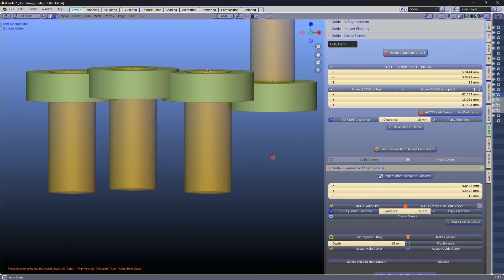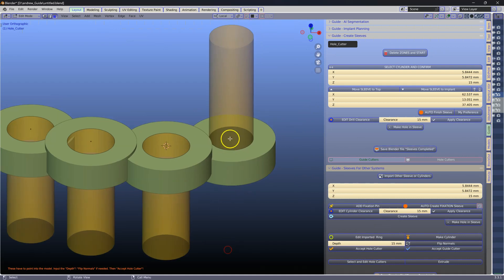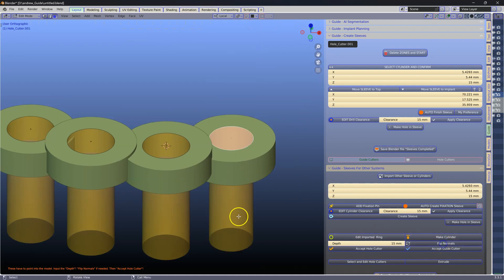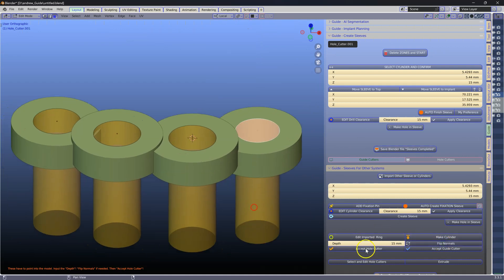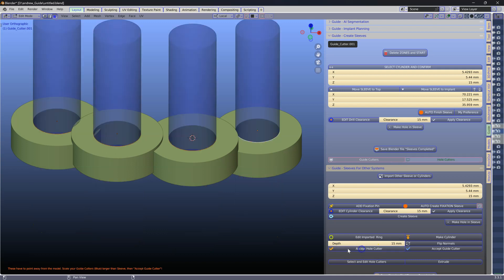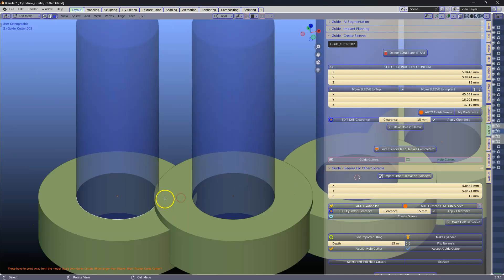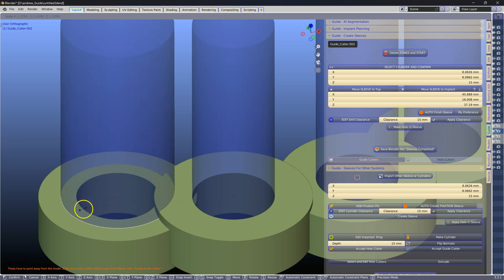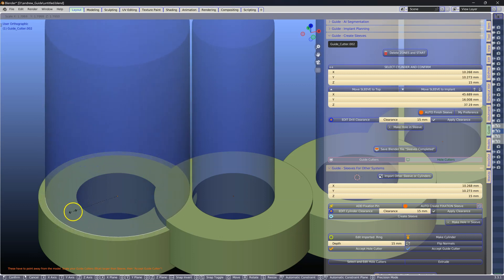Then we're going to make these cylinders which need to be pointing downwards into the model. Then we're going to accept those. We're going to scale out these blue tubes a little bit to get rid of these intersections.